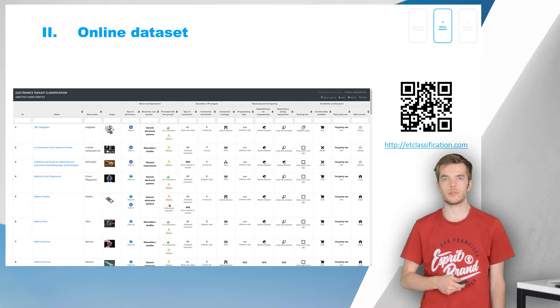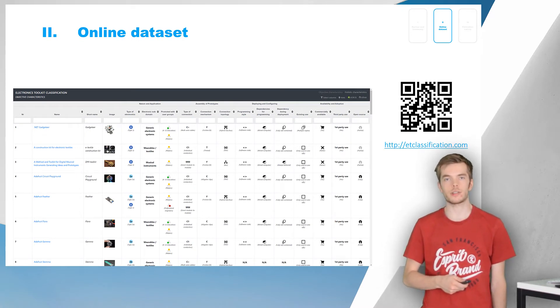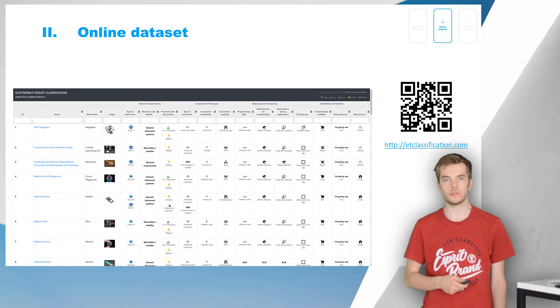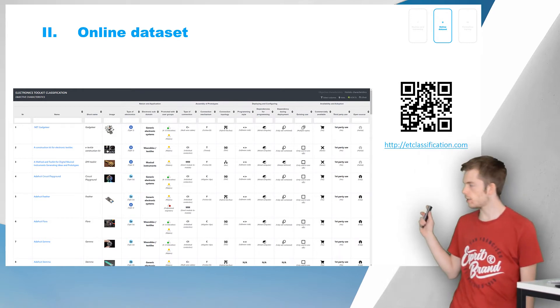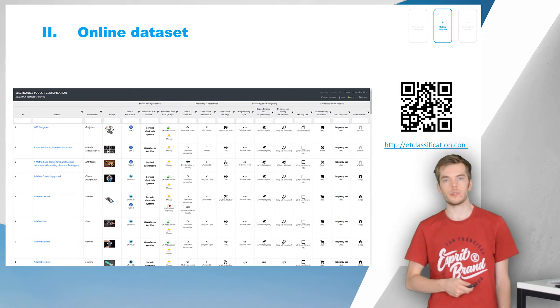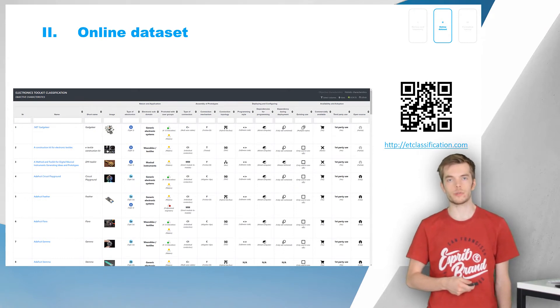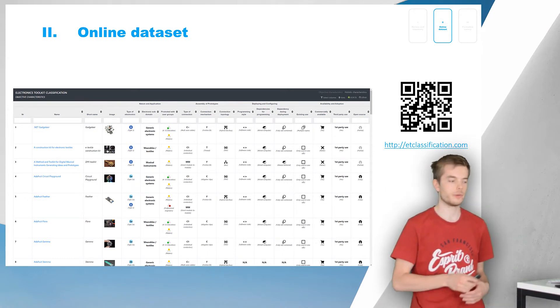The second part of our work is the online dataset. The table visualizes all 13 characteristics we captured across all 56 toolkits we reviewed. You can find it at etclassification.com, together with an online interactive tool to browse all data. Let me take you there now.